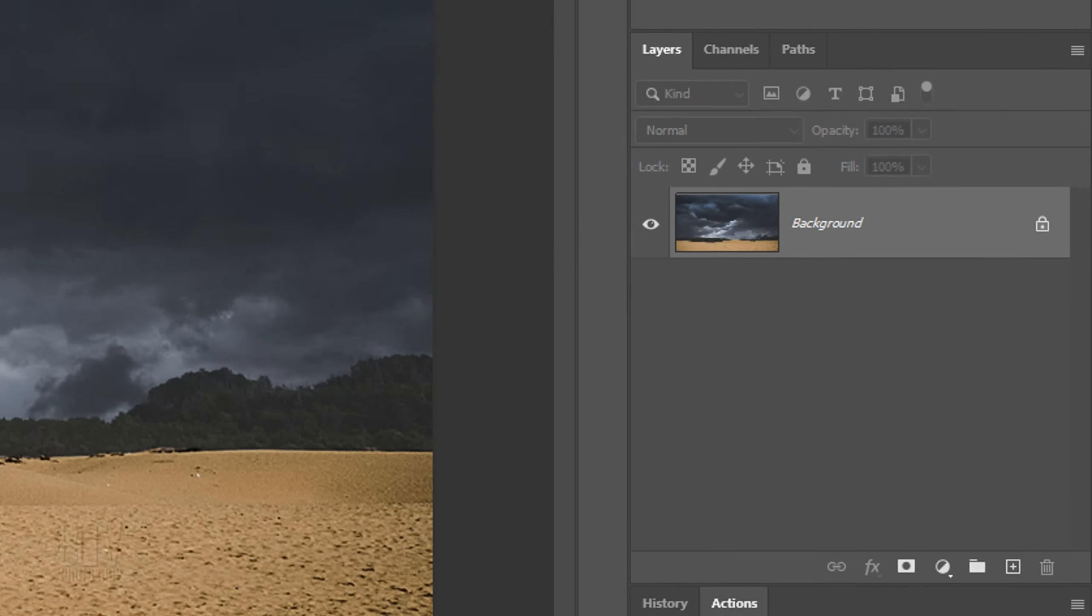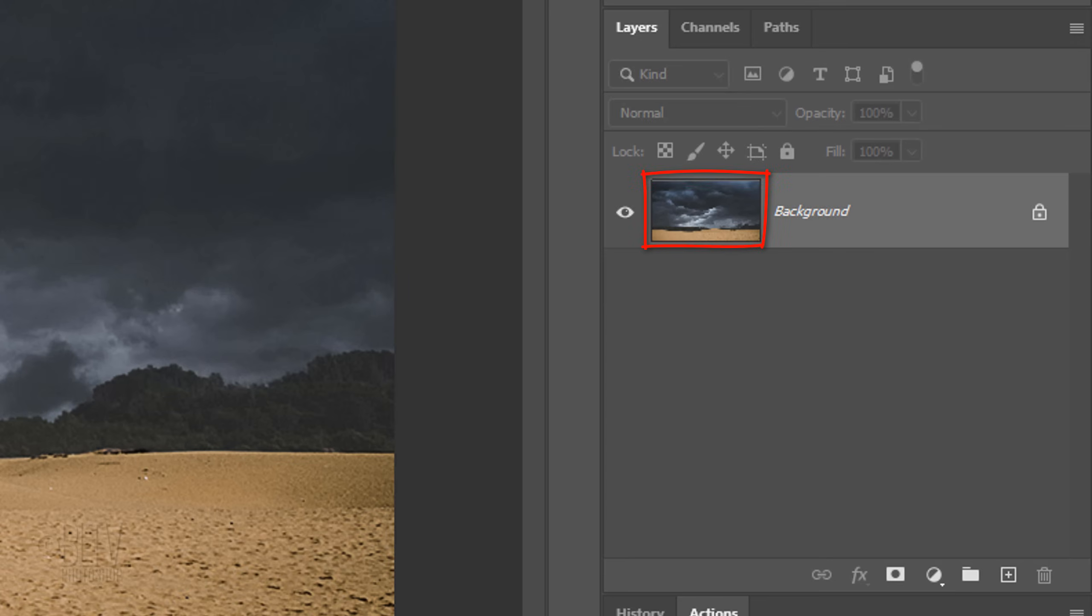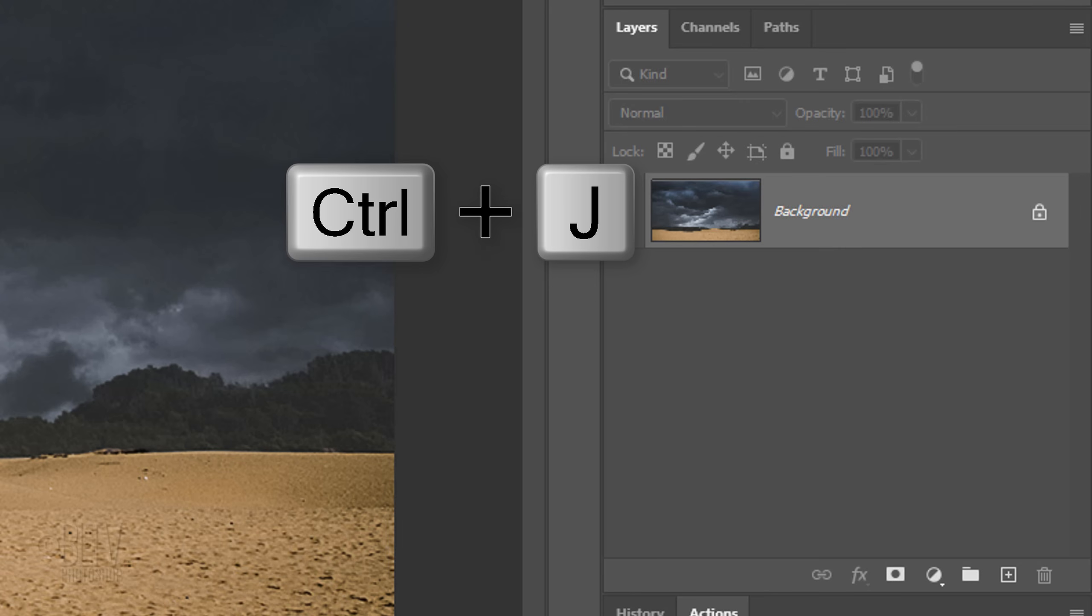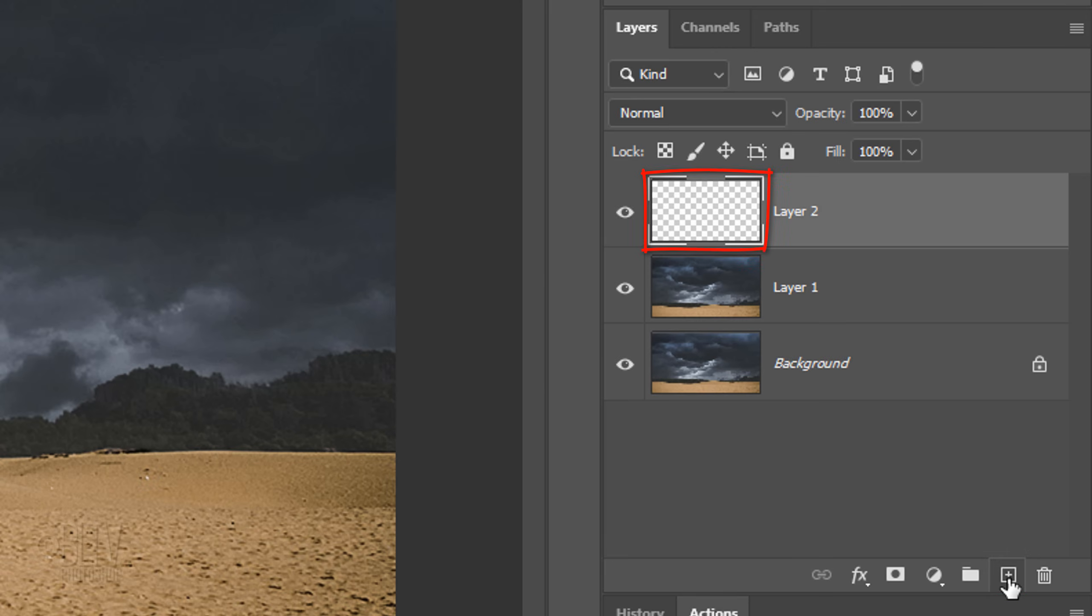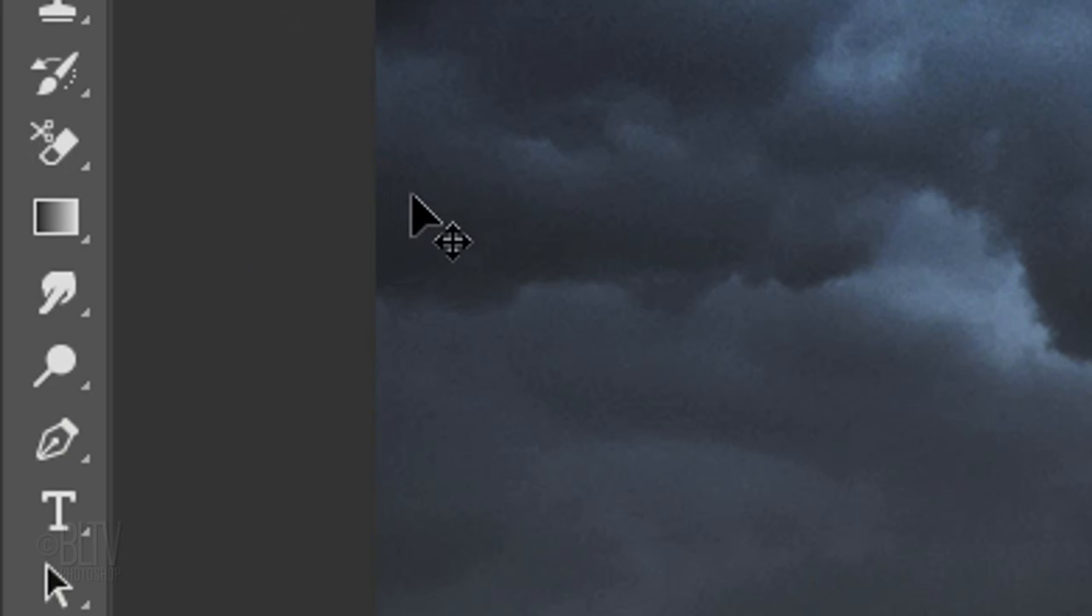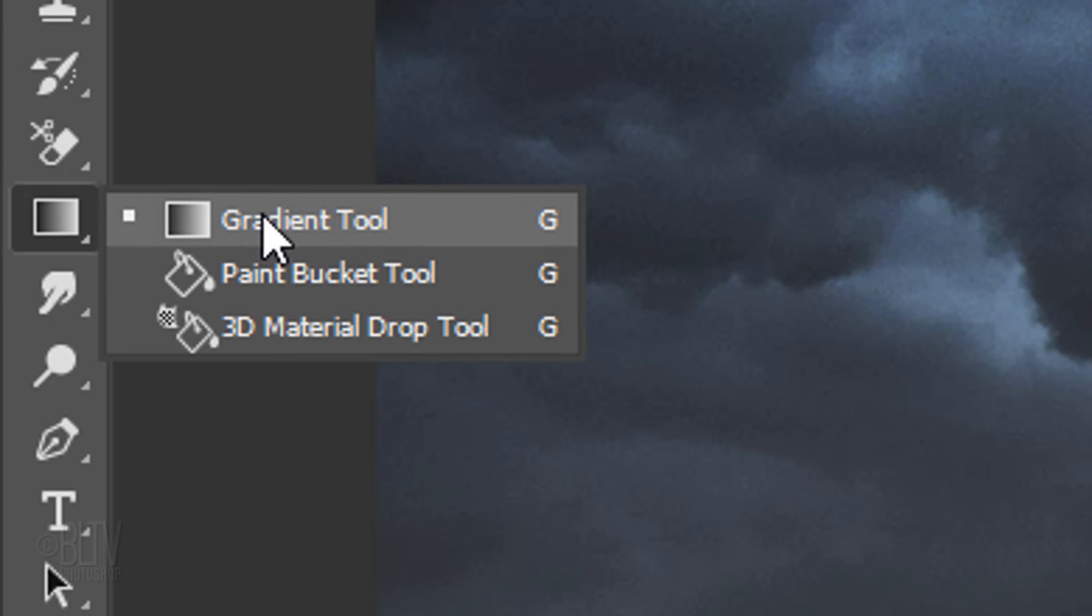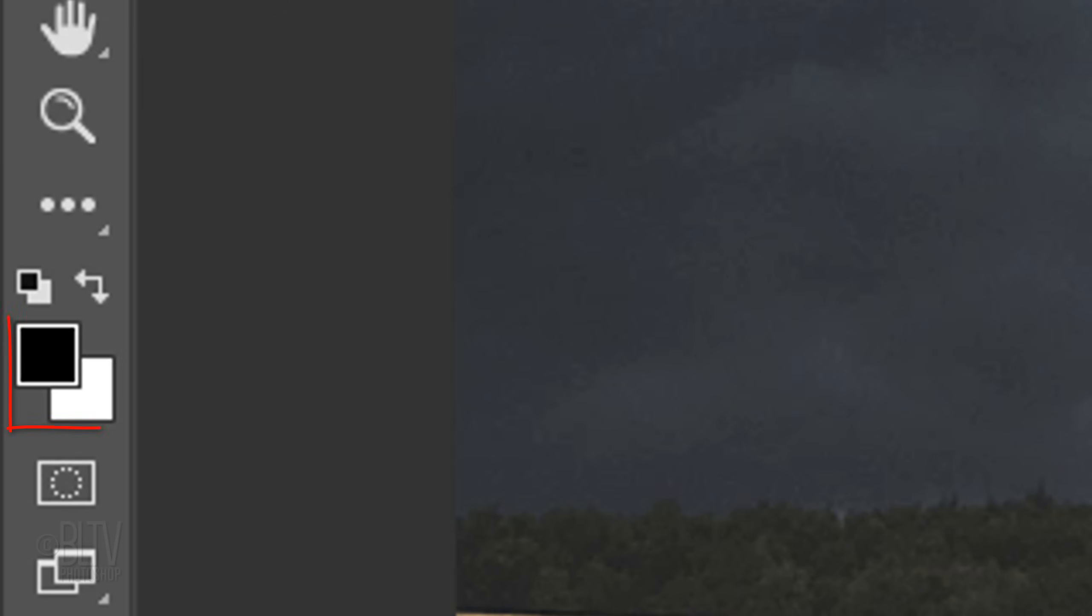The first step is to make a copy of the image by pressing Ctrl or Cmd J. Click the New Layer icon to make a new layer. Open your Gradient Tool. If your foreground and background colors aren't black and white respectively, press D on your keyboard.